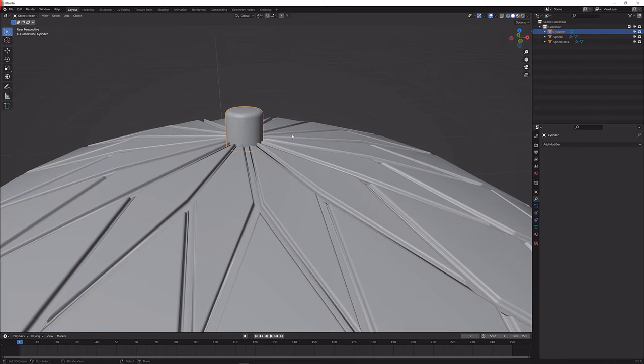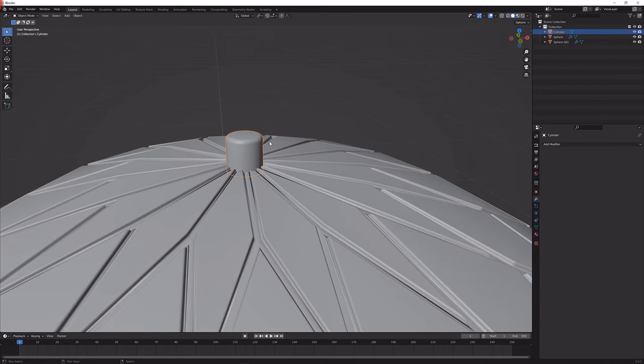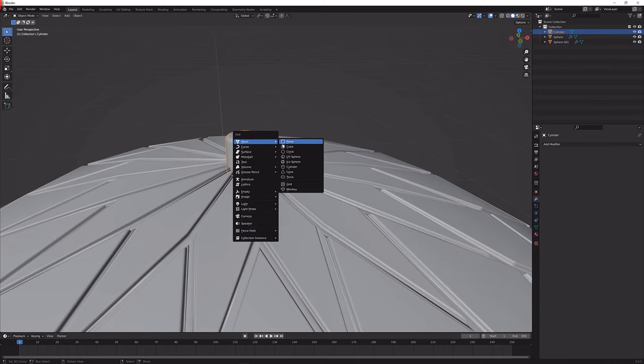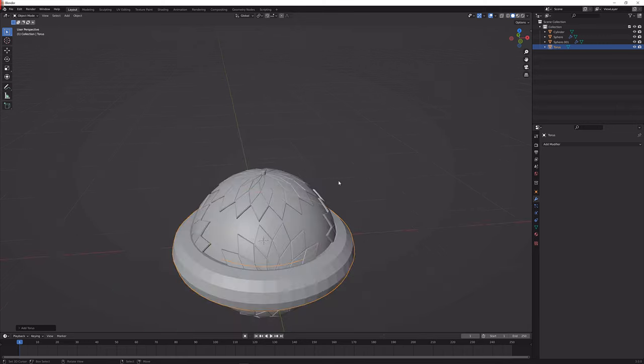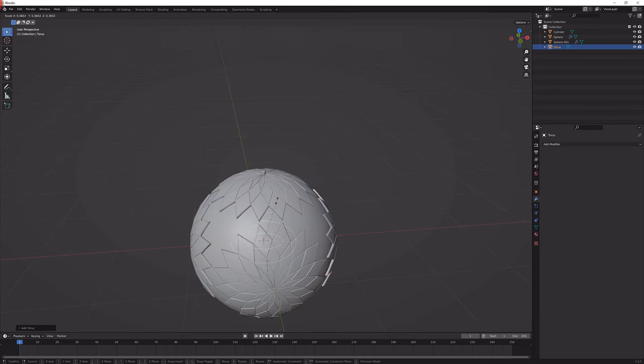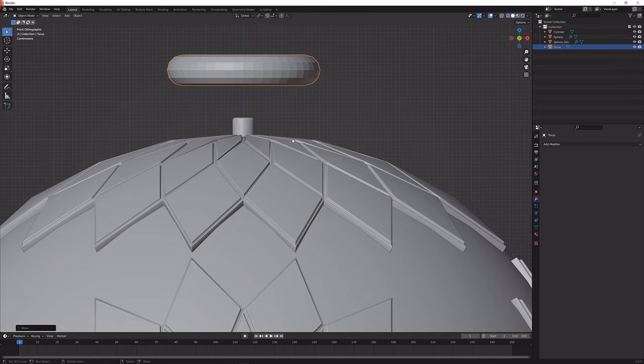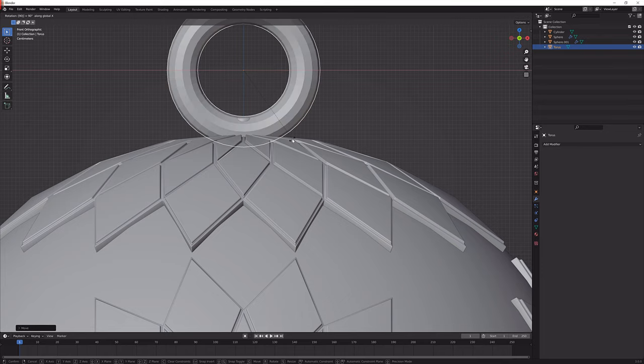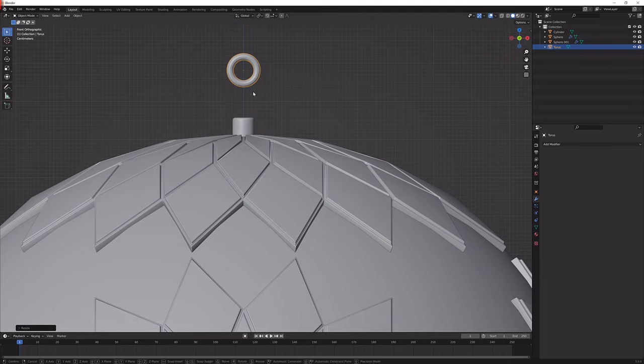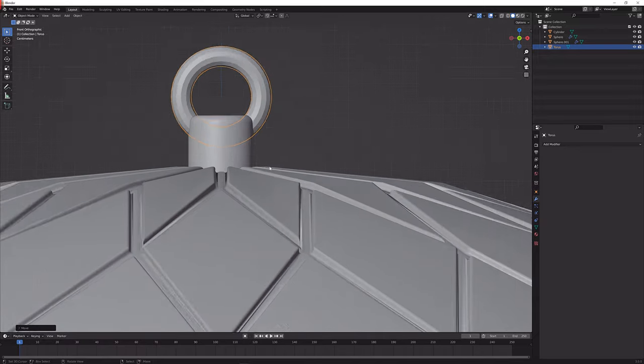I'm going to shade smooth as well and I'm going to add in a torus, Shift A, torus. I can make it a bunch smaller, bring it up again and in front orthographic view I'm just going to rotate it and scale it until it looks good.